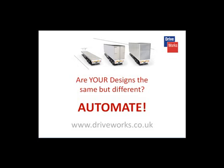We've even included a number of extra features to give you a bit of a head start too. When you first install DriveWorks Solo, you'll find that it includes pre-configured content. By this we mean DriveWorks Solo projects that you can start using straight away and then you can go back to the website and download more too.